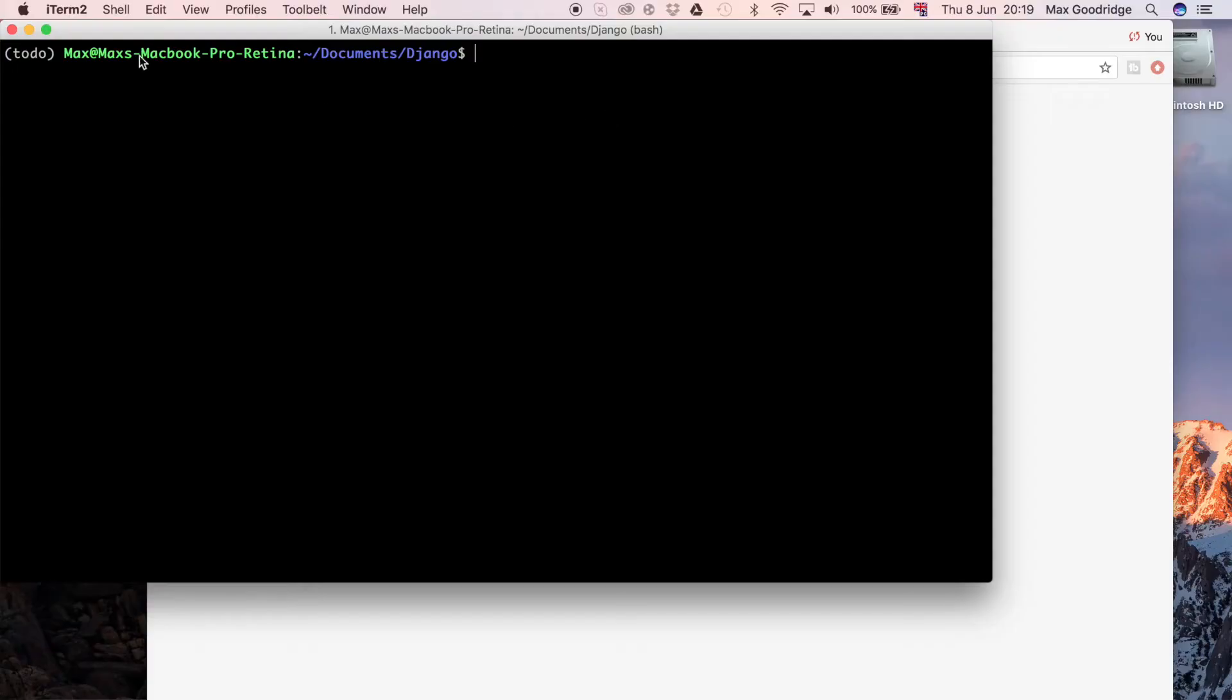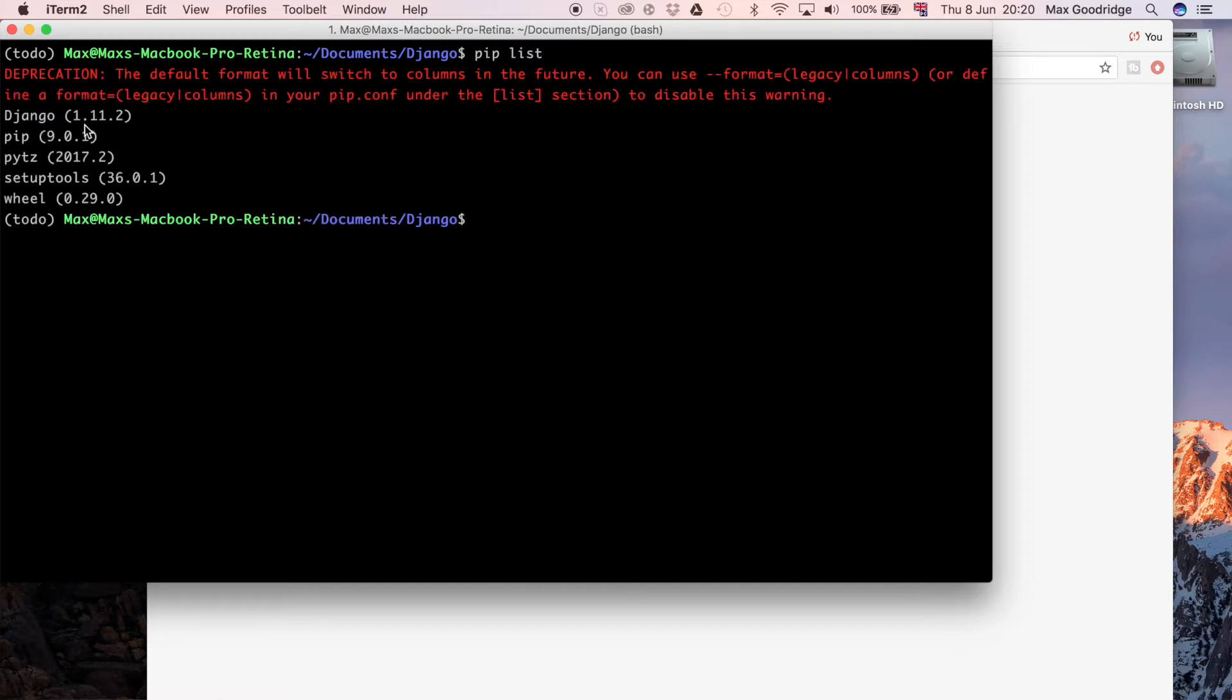Now to get started, I want to create that Django project. Just to let you know about my environment, I'm currently using a virtual environment, so that's where I'm going to be installing my dependencies into. At the moment, if I do pip list, you can see I've just got Django installed as well as the other defaults when I create my virtual environment. I use virtualenvwrapper but you don't have to.